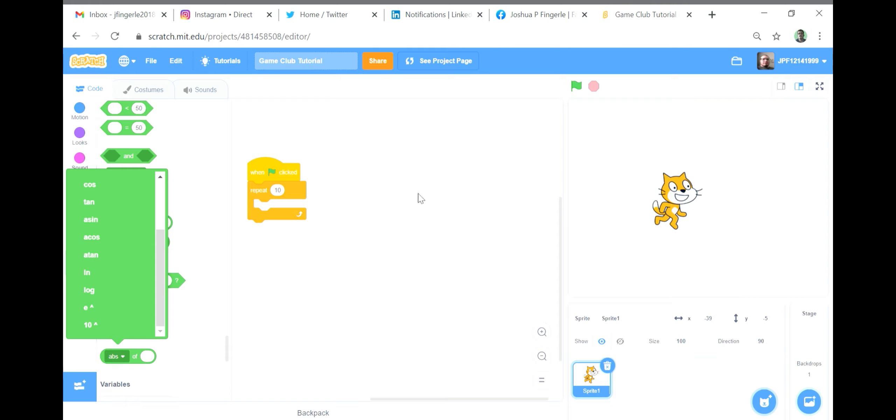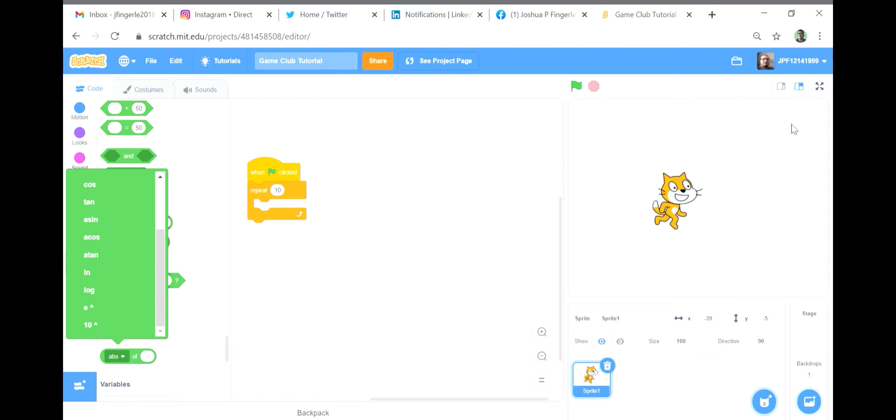The final two options, e to the power of number and 10 to the power of number, give you the result of raising e to the power of the input number and 10 to the power of the input number. So 10 to the power of 2 would give you 100 as a result.